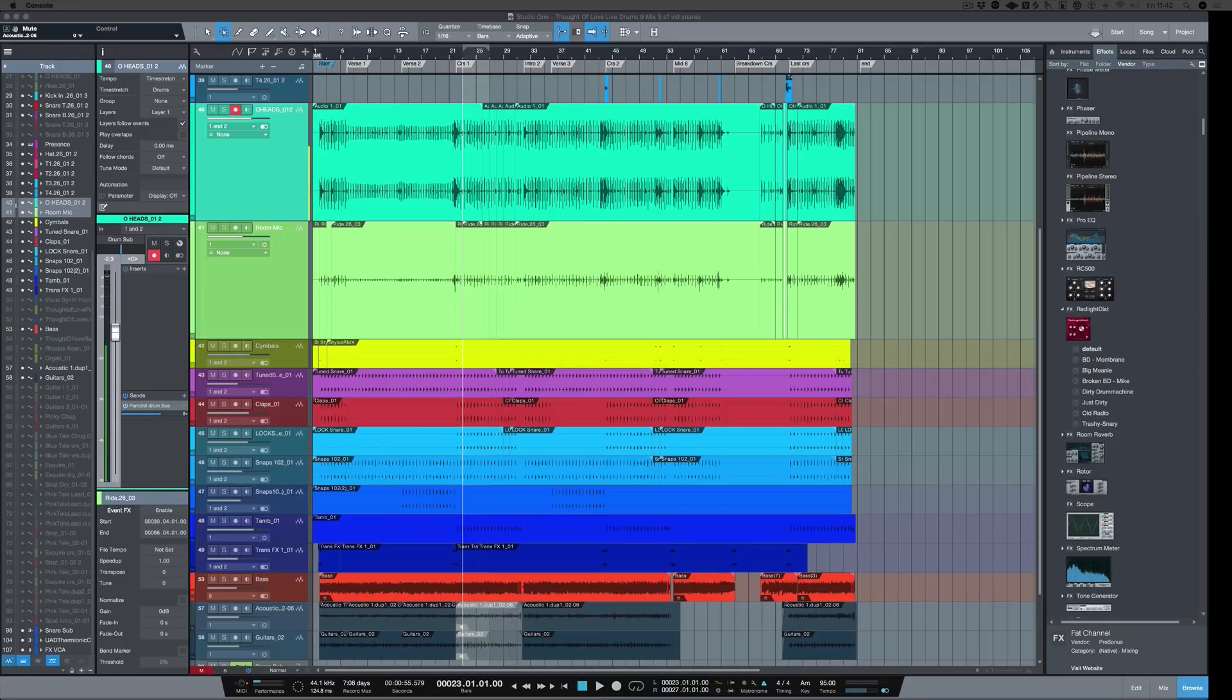Hi, I'm Paul from Production Expert. In this series of videos, I'm showing you how to mix live drums with the plugins that are included with Studio One.